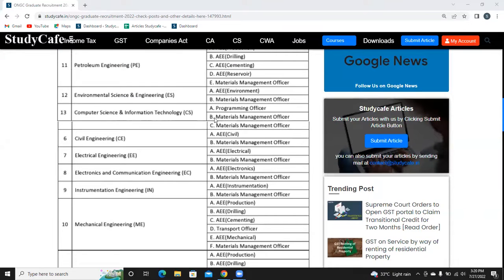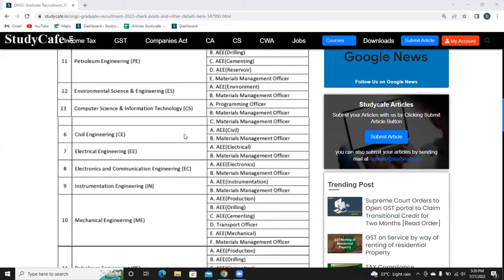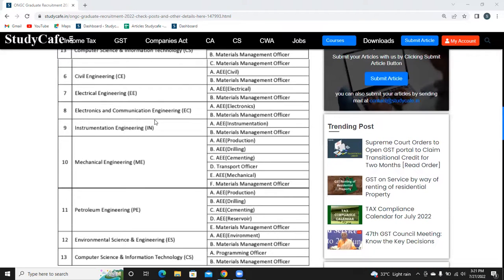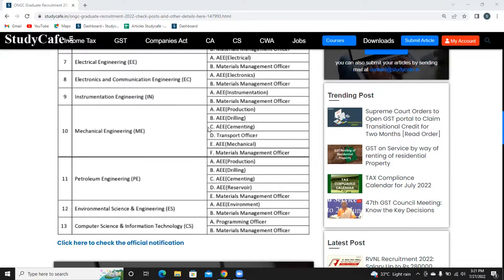In Computer Science there are 2 posts, in Civil Engineering there are 2 posts, in Electronics and Communication there are 2 posts, and in Instrumentation Engineering there are 2 posts.